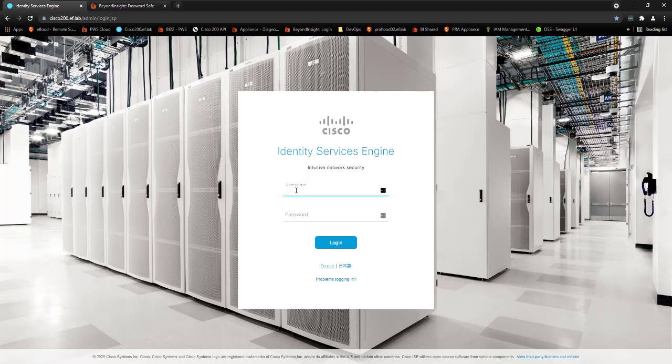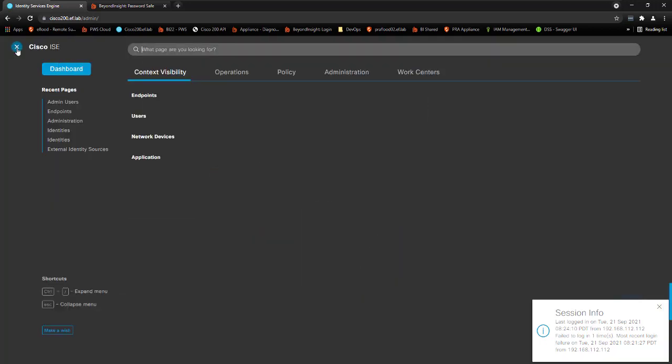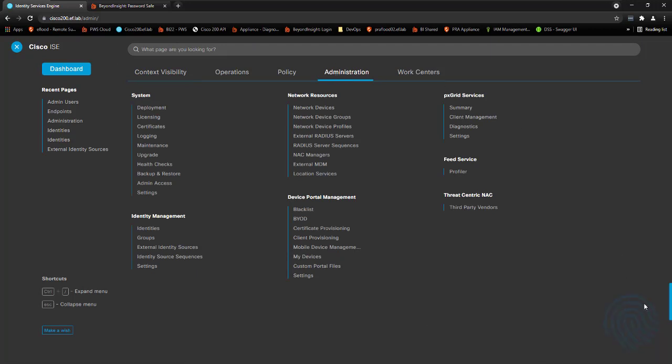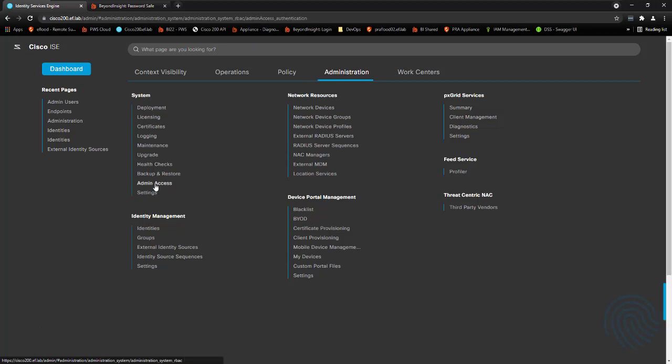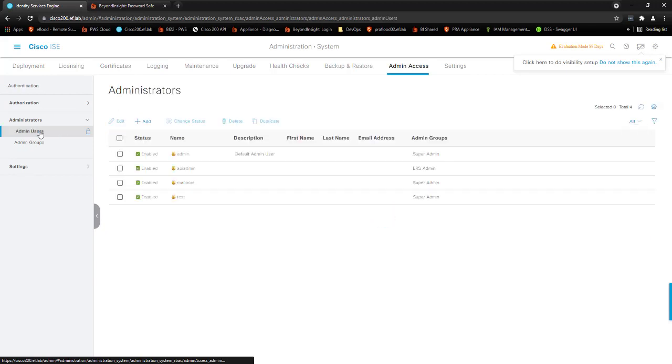So first, I'm going to log in here on the Cisco side and show you what accounts we're going to be talking about. I'm logging in with my admin credentials, and I don't have anything in this environment. It's just an eval, but I do have accounts created, and there's two different types of accounts. Under the administrative section, we have this admin access section, and then under there, there's these administrator accounts.